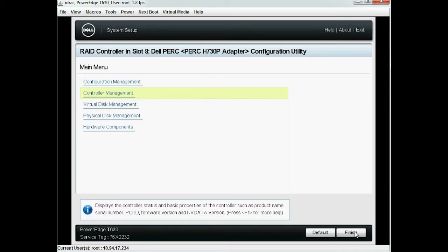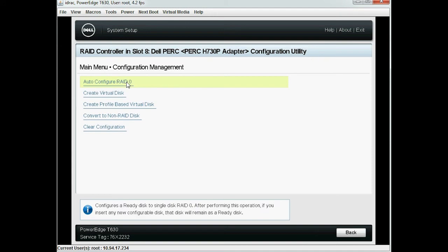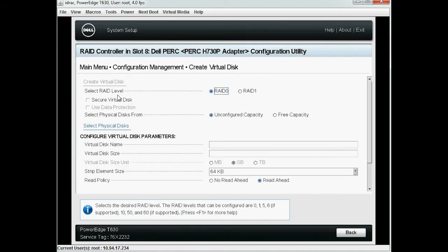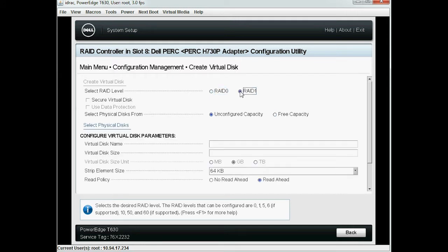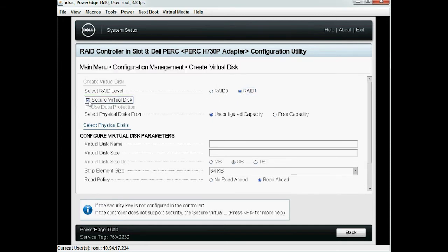To create a virtual disk, click Configuration Management and then click Create Virtual Disk. Select the RAID level as per your requirement from the Select RAID Level option. Note that secure virtual disks support all RAID levels. Select the Secure Virtual Disk checkbox to secure the newly created virtual disk.